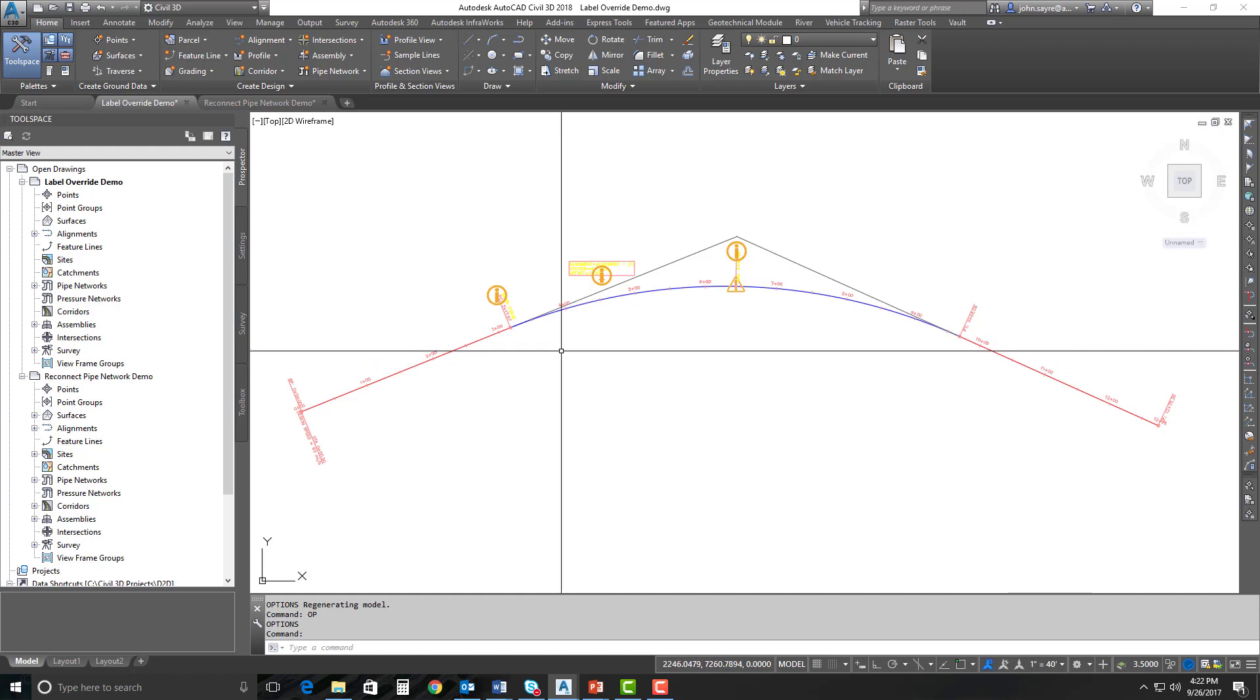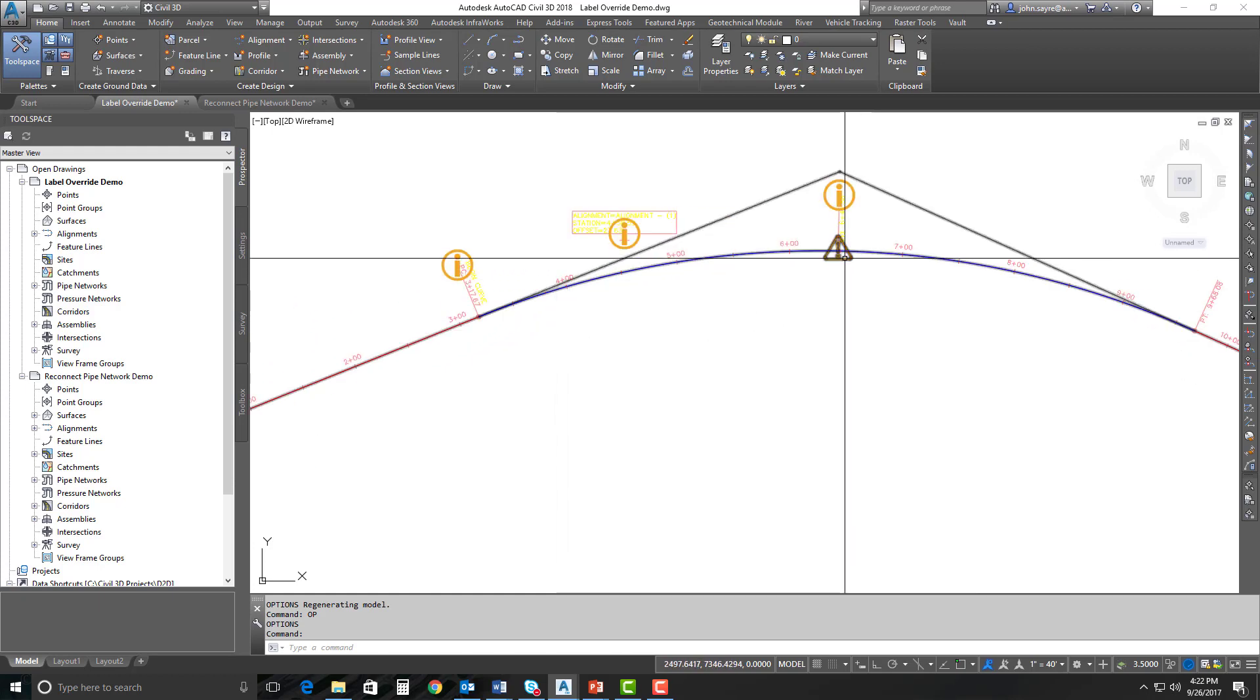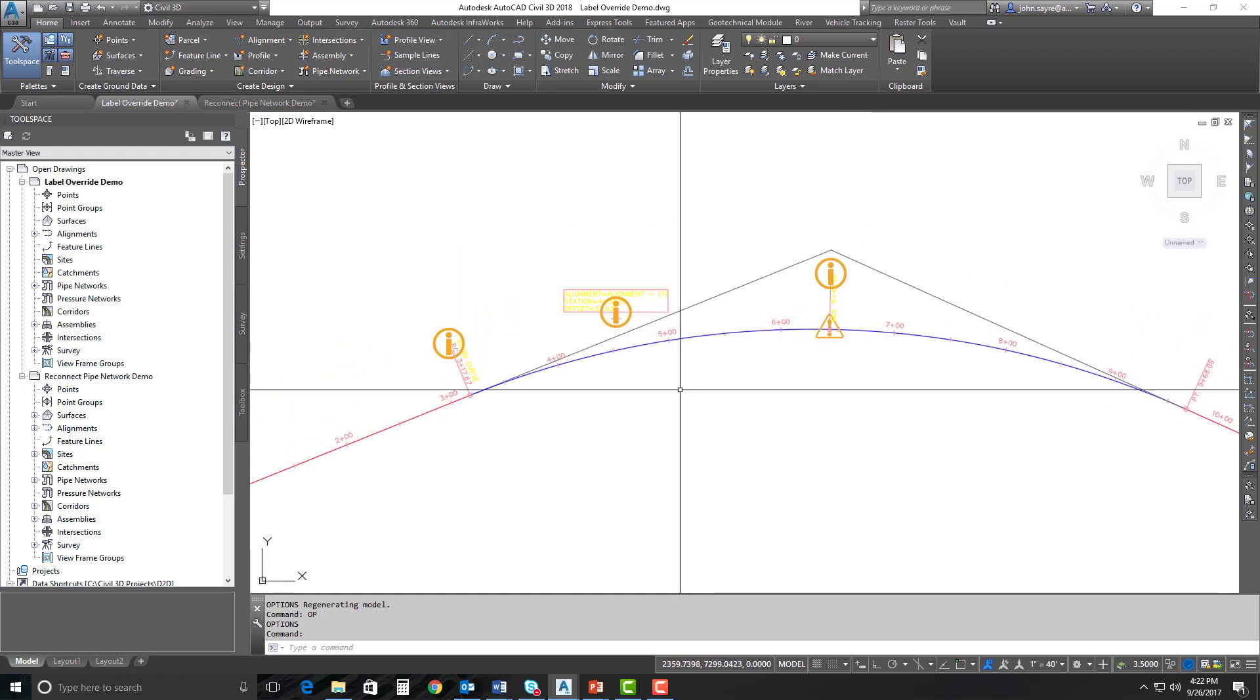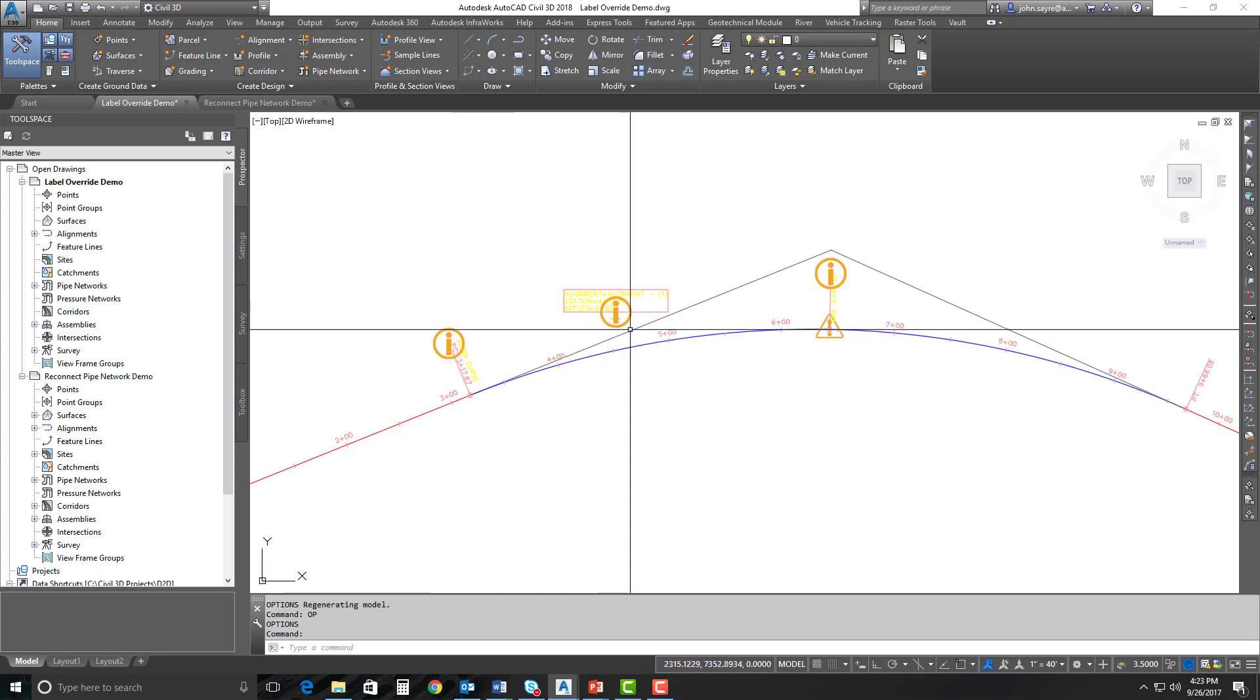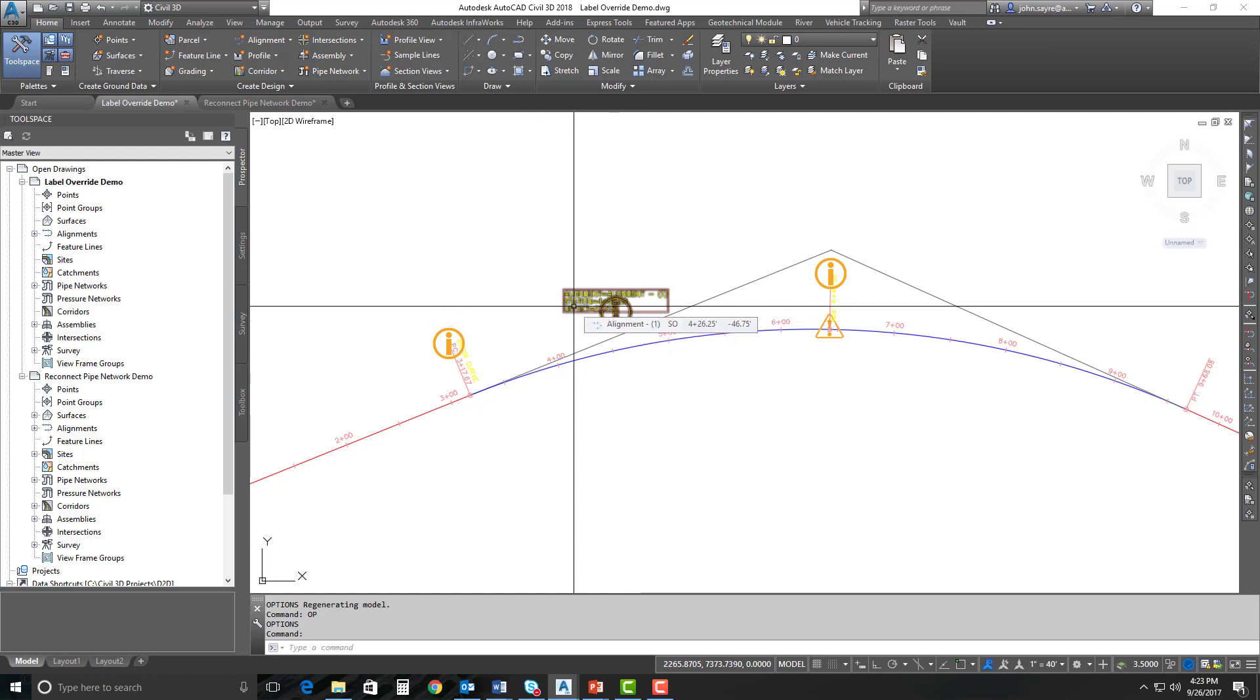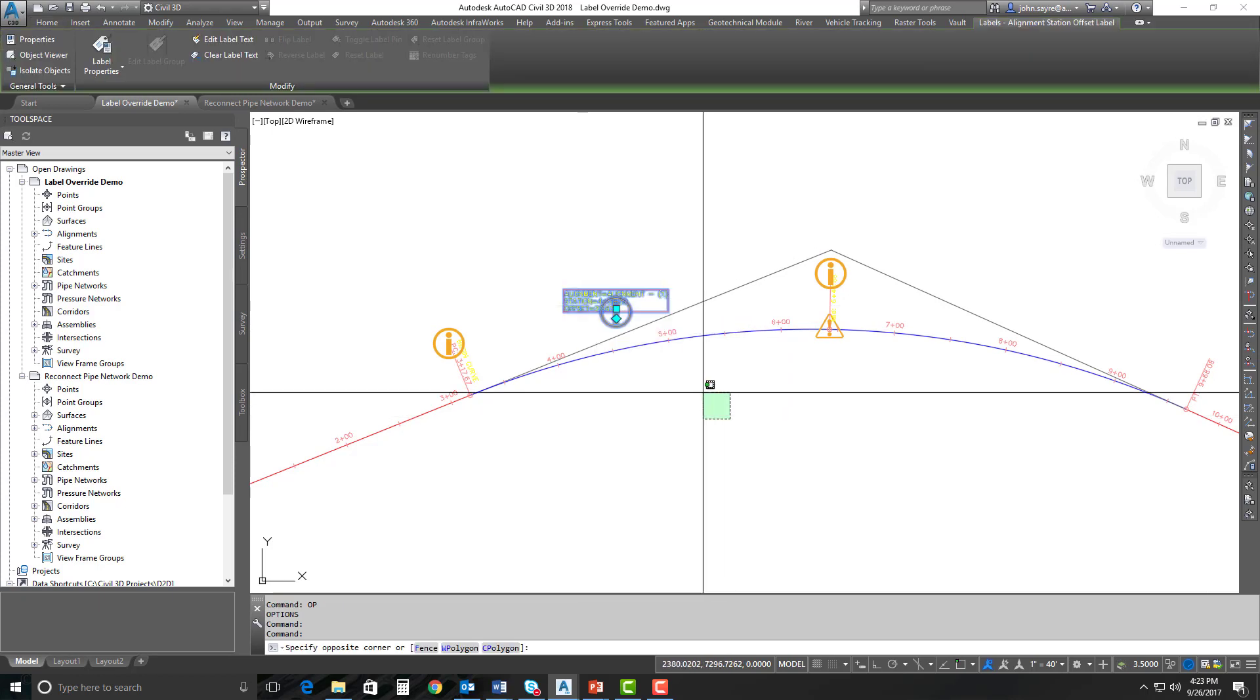I'm going to differentiate between the label override glyphs and the warning symbols. When you see the circles with the eyes, that means this label has been modified. There's override text - somebody has selected this label and done a manual edit. So they've edited label text. There's an override.